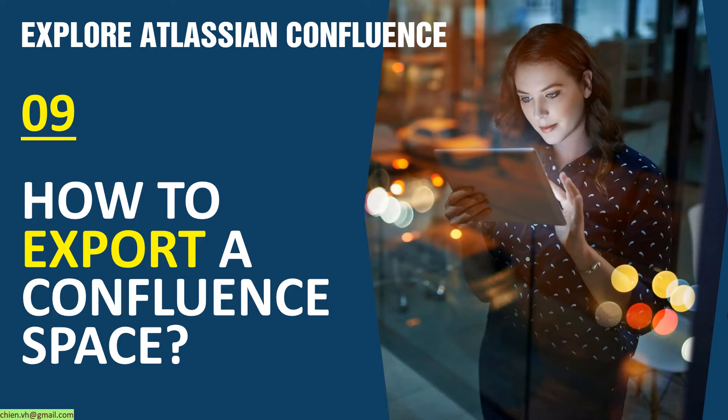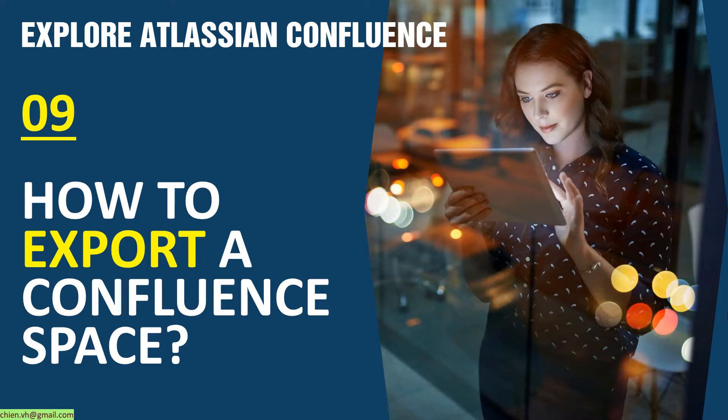Basically, when you are working on a Confluence page and you want to migrate it or create a Confluence template for your project, you can export it into XML, PDF, or other file formats and then import it again into Confluence later on. Now in this video today I will guide you step by step on how to export the Confluence data to a file. Let's get started.